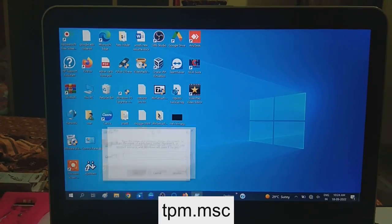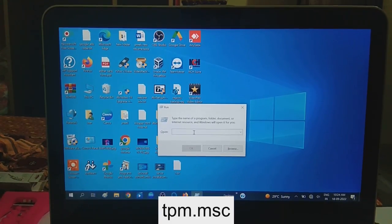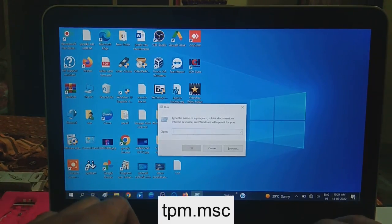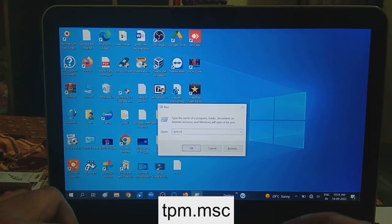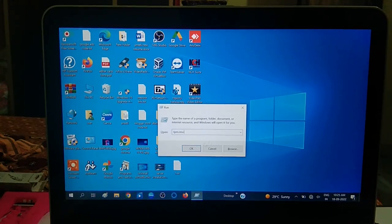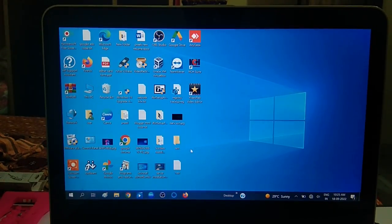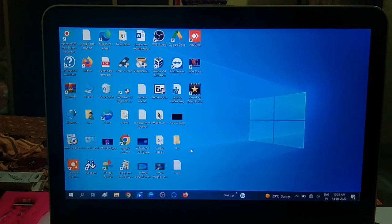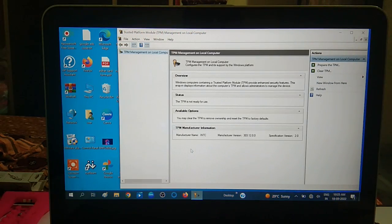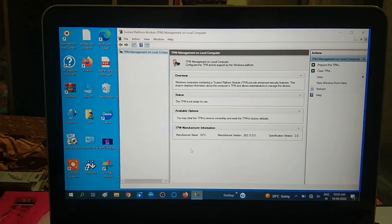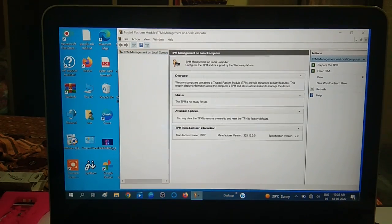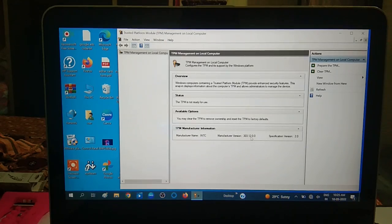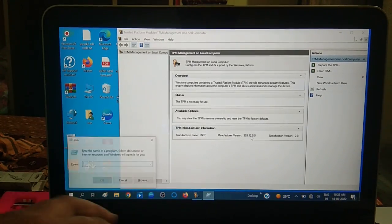Type TPM.MSC and hit the OK button. Now you can see TPM is ready. TPM 2.0 is available on my system and you can also check it from the CMD.